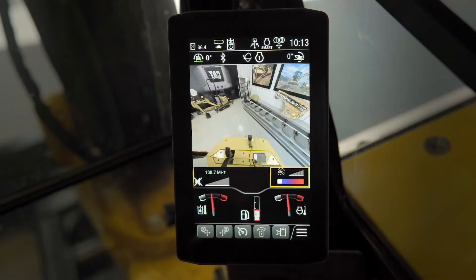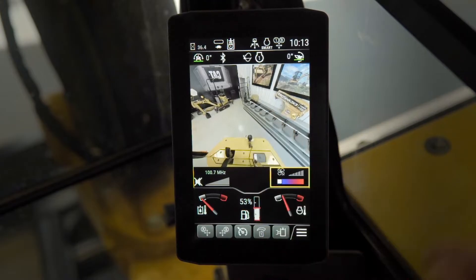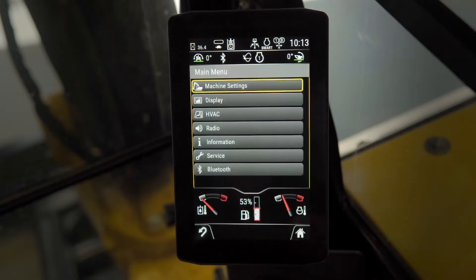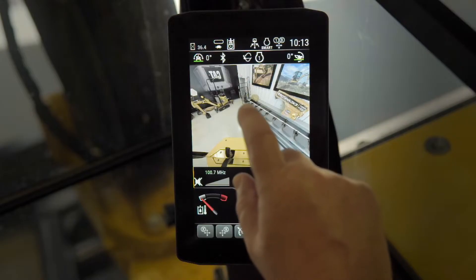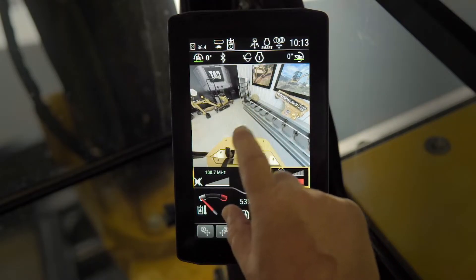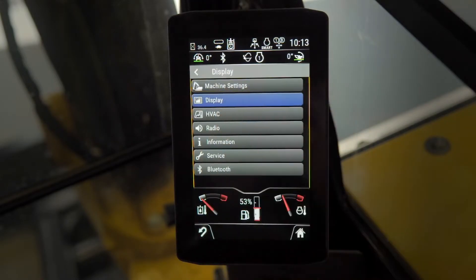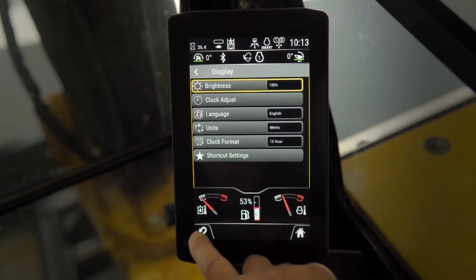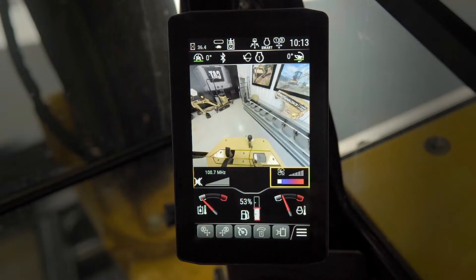One of the advantages of the advanced monitor is that it's touchscreen, so you can go straight to the menus and choose what you want to look at very simply, like you would do with your smartphone today. We also still have the jog dial in the machine if you prefer the jog dial.